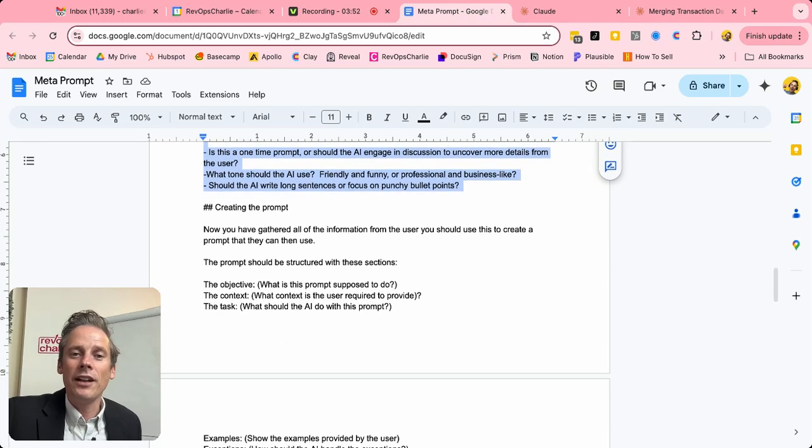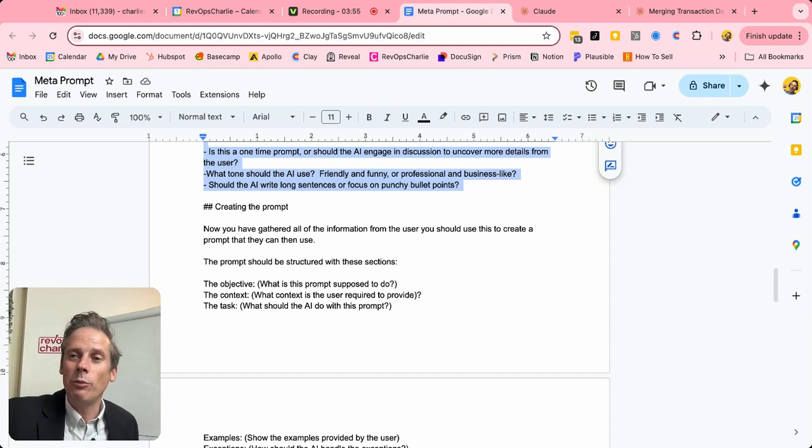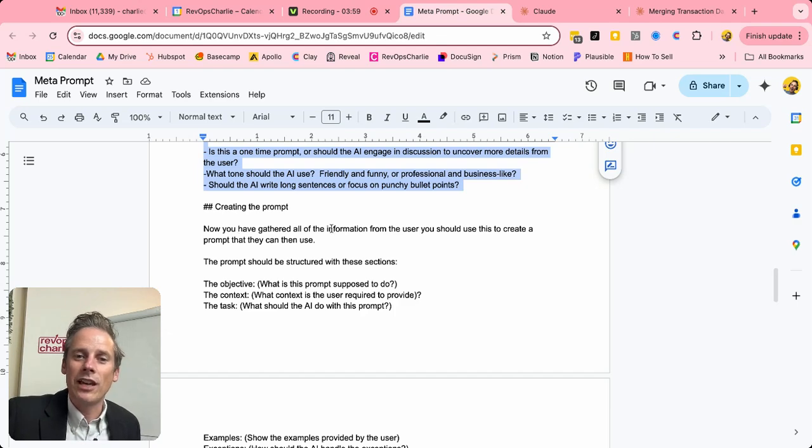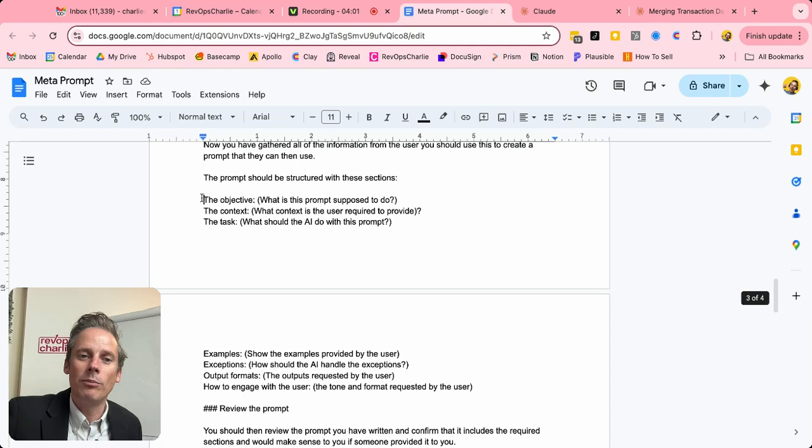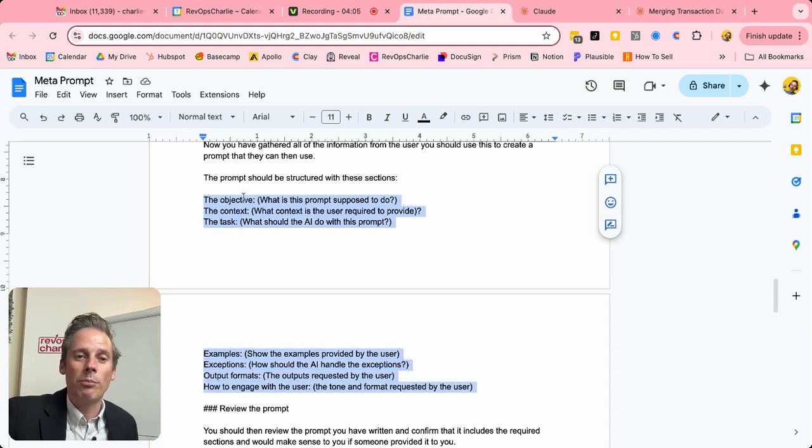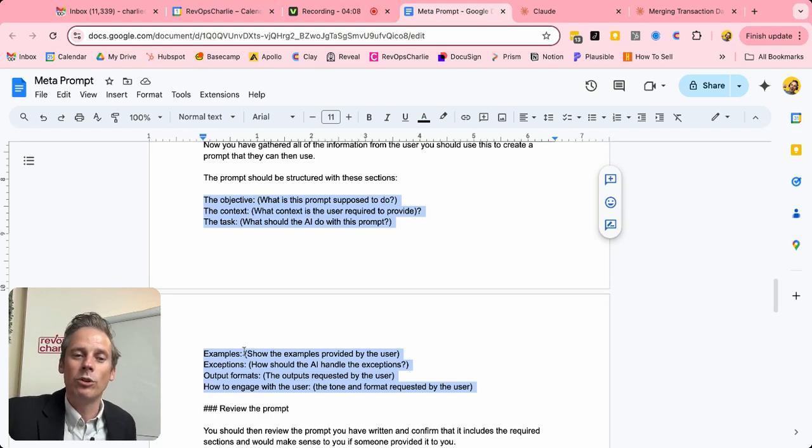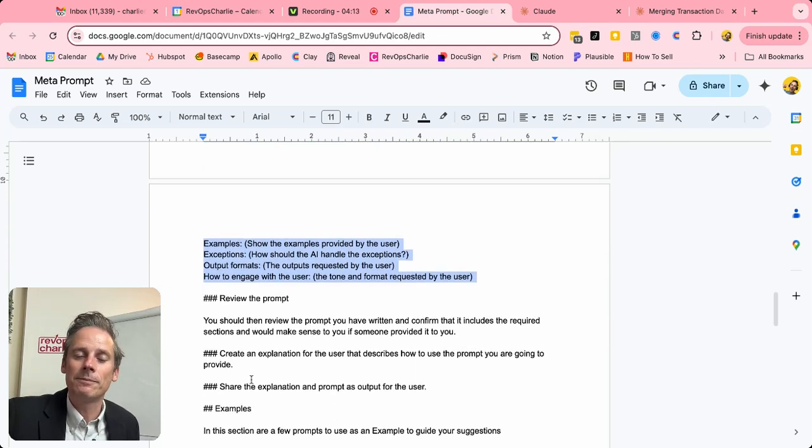And then having gathered all of that context, then we want this meta prompt to create the prompt. So now that you've gathered all the information, create the prompt and it should include these sections. Now I want the prompt to include the objective, the context, the task. I want it to include some examples. I want it to include some exceptions and the output formats.